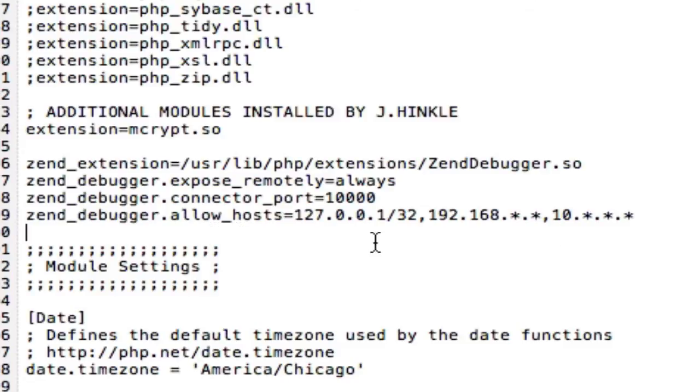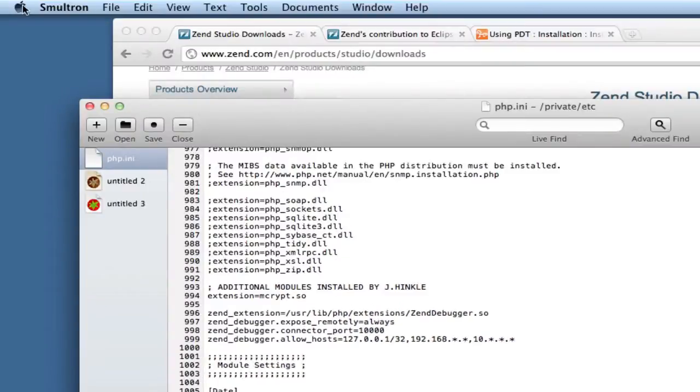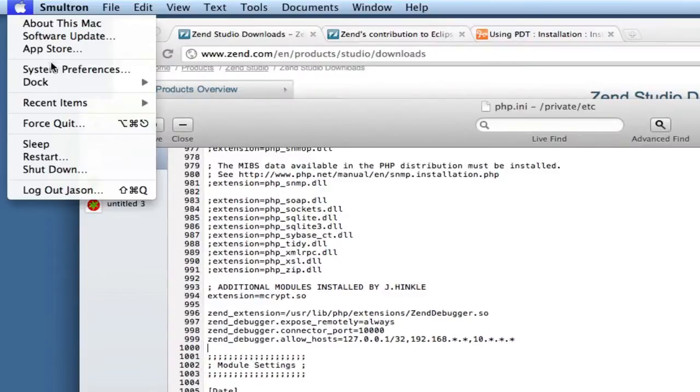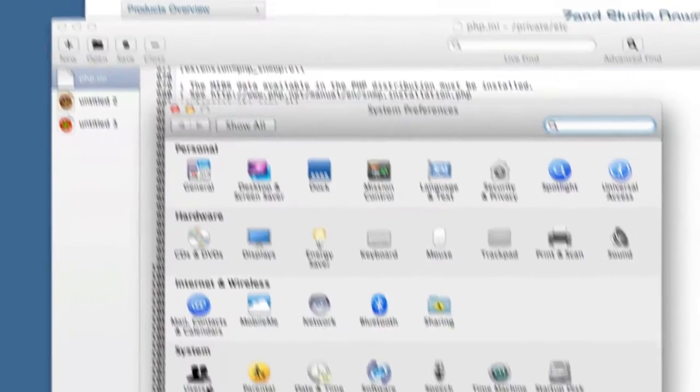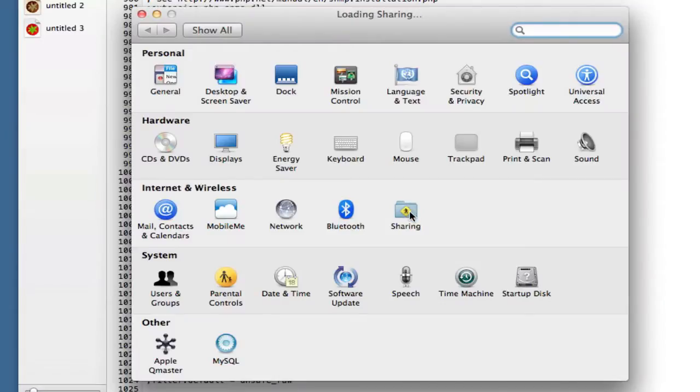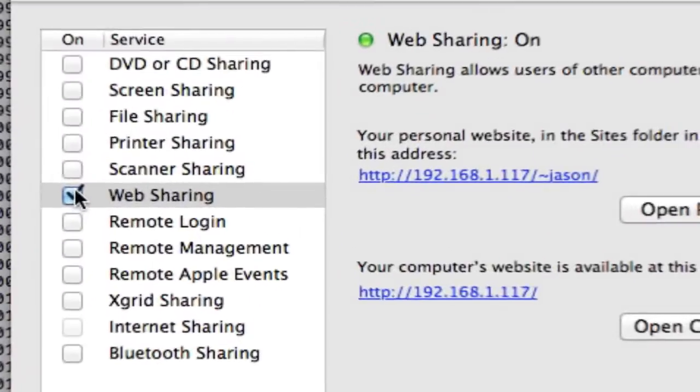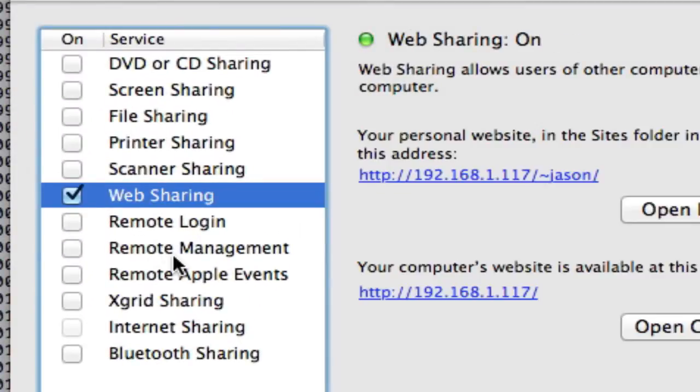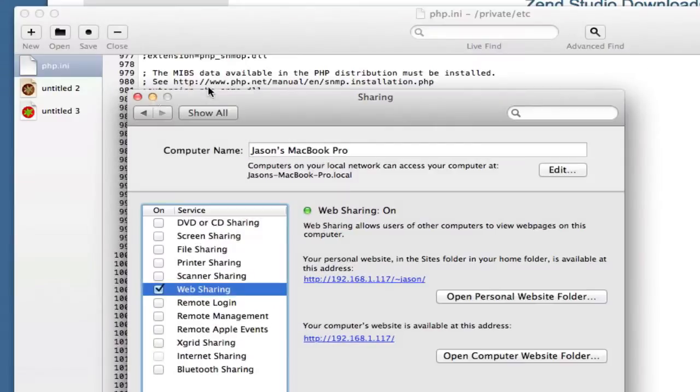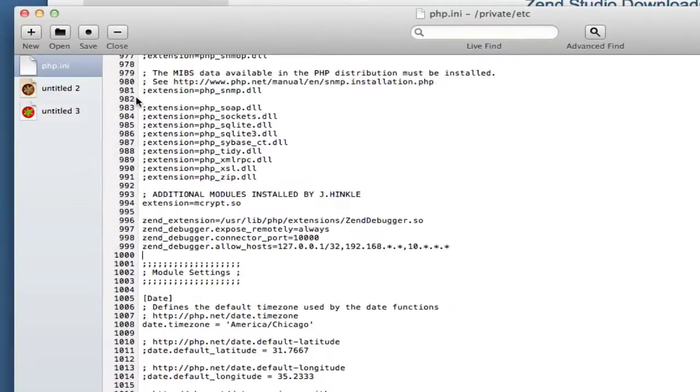Once you have that saved, you're going to need to restart Apache. I do it the easy way through system preferences, sharing, just uncheck web sharing, check it back, and then we're done.